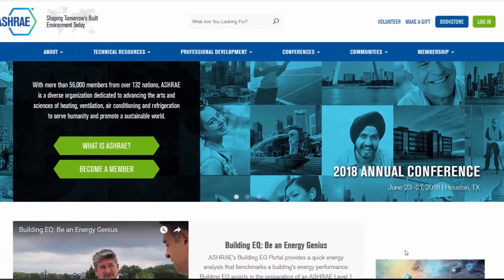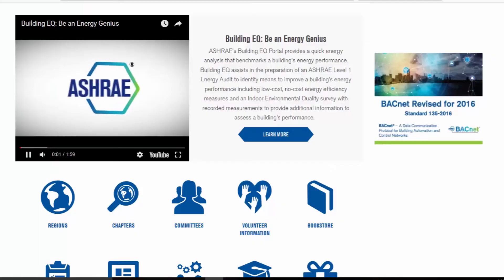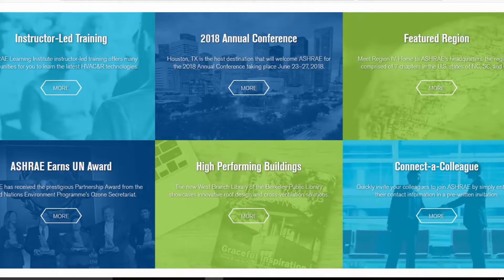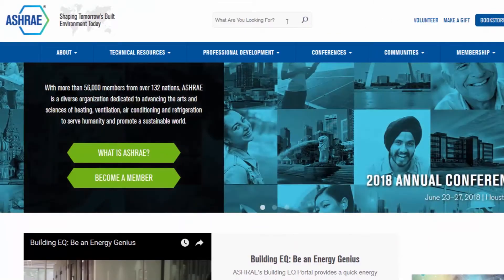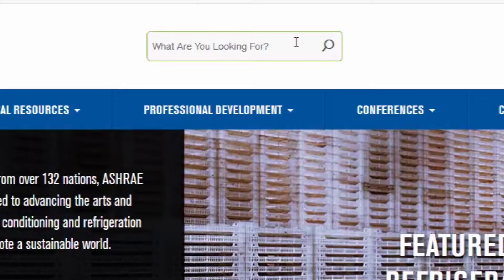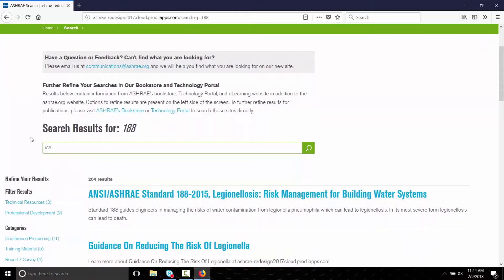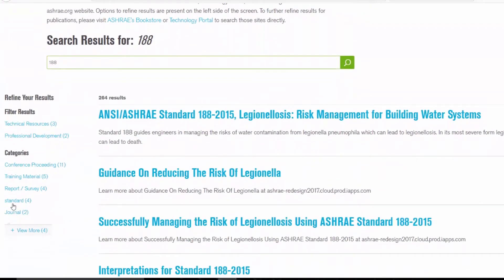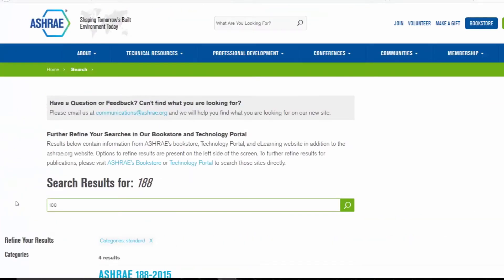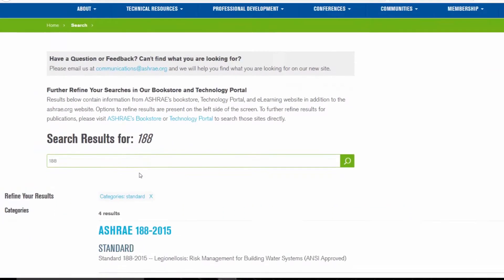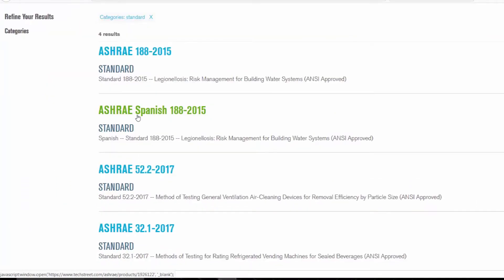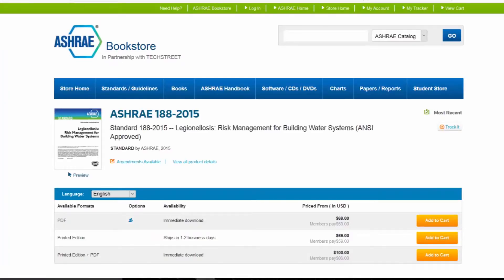Welcome to the new ASHRAE.org. One of the most useful new features is the Amazon Elastic Search Engine, which returns search results from ASHRAE.org, as well as affiliated sites like the Bookstore, Tech Portal and more. Simply enter what you're looking for and you'll see all the available resources from multiple ASHRAE-related sites.